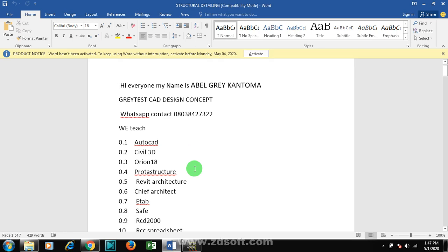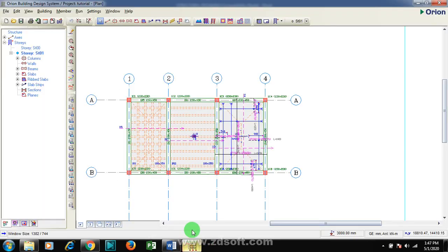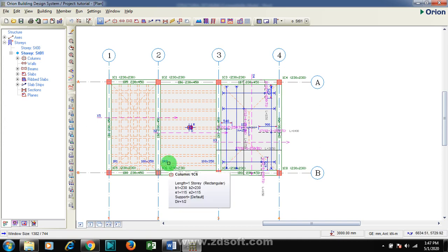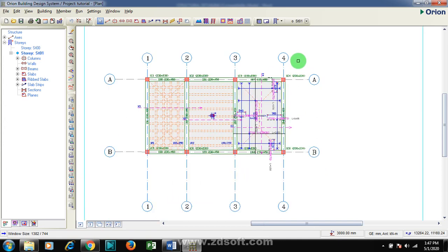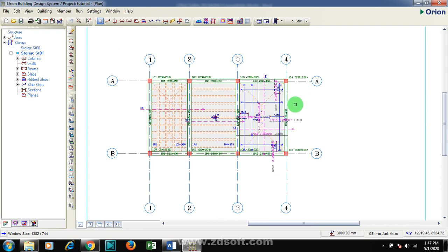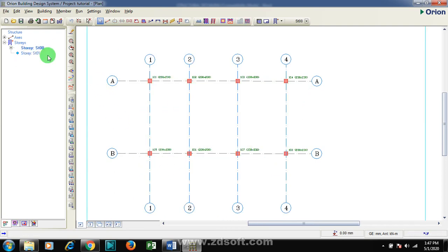Right now I'm going to be showing you how to come up with your design of raft foundation using Orion. A lot of questions have been coming, a lot of people have been asking me when are you going to release this video. Right now to do your design, I'm going to my Story Zero.